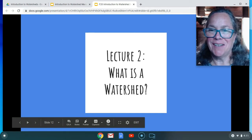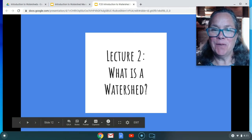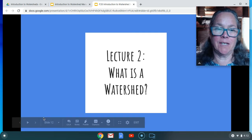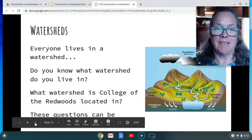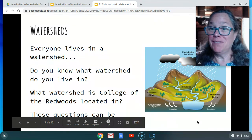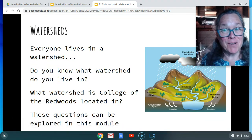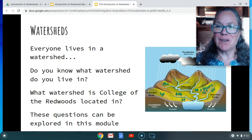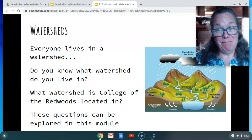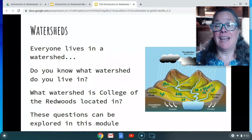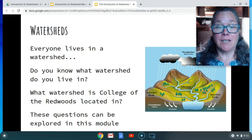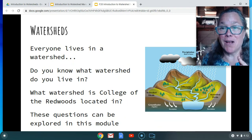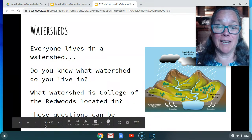Hi and welcome to our second video. It's lecture two and what is a watershed? Everyone lives in a watershed. You live in a watershed and part of this module you're going to identify what watershed you live in. Maybe you already know and that's great, but do you know what watershed College of the Redwoods is in? That's something we're going to answer in this module and in this short lecture.